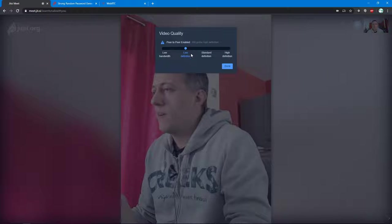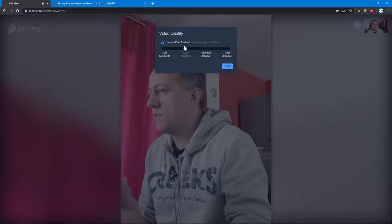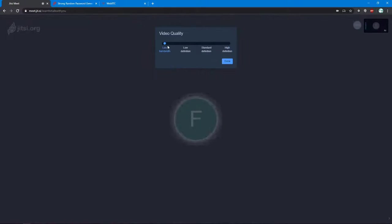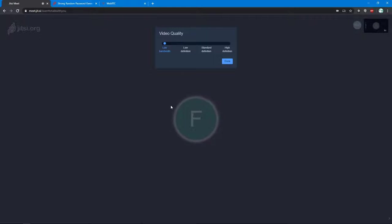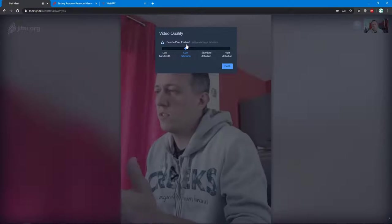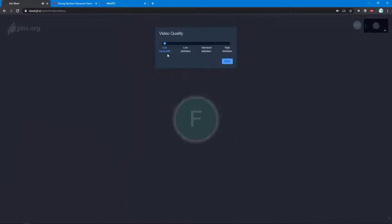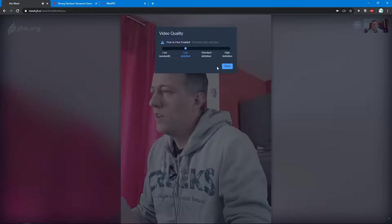You can choose low definition, standard definition, high definition. Low bandwidth is only when you want to use only your microphone and not your webcam. You can disconnect your webcam, but if you use the low bandwidth parameters, your webcam will be disabled.